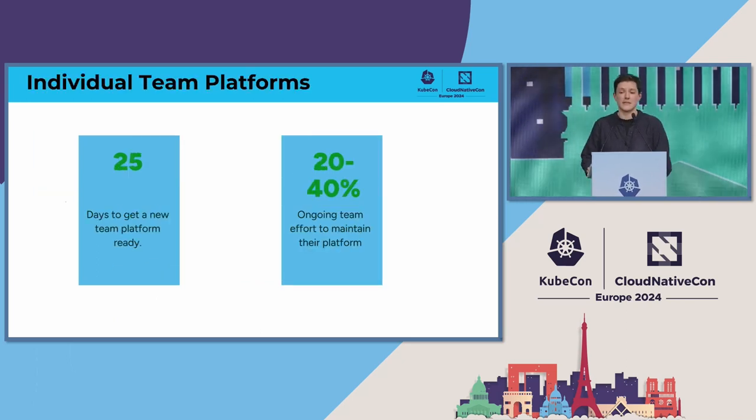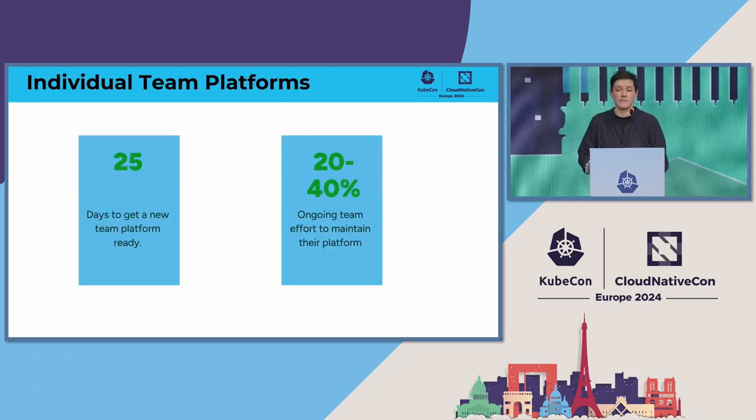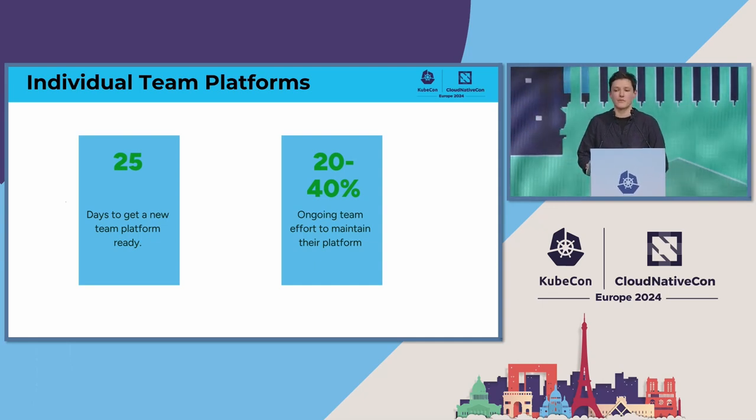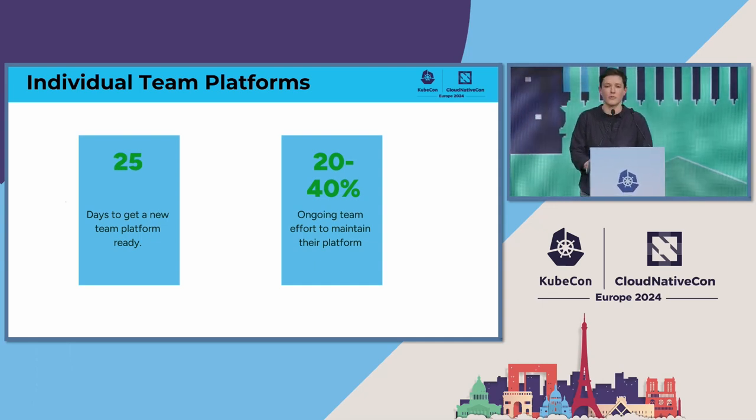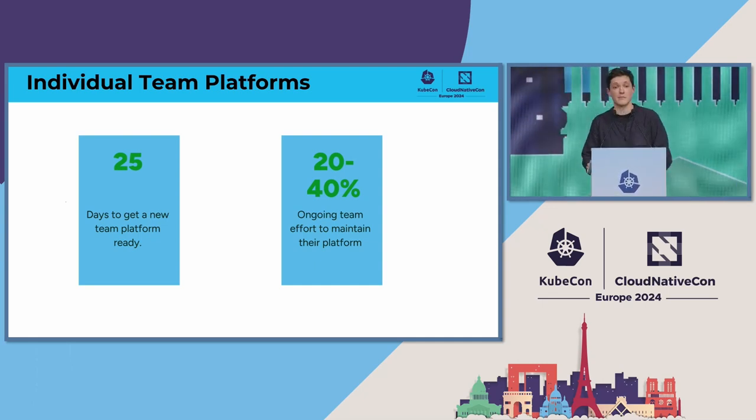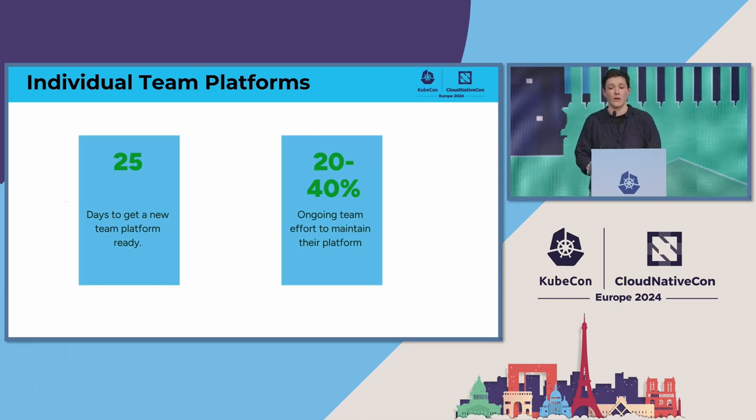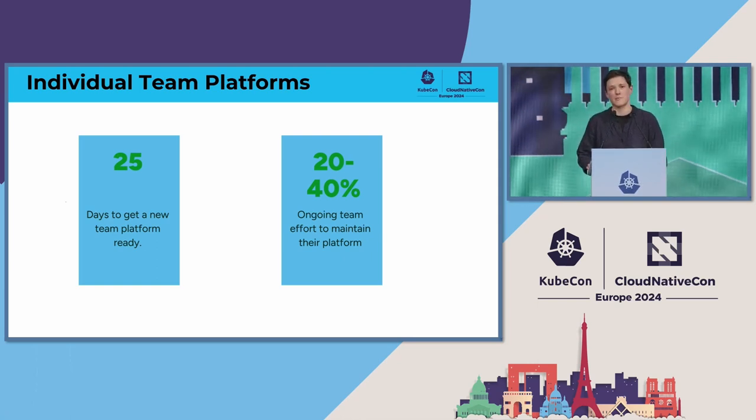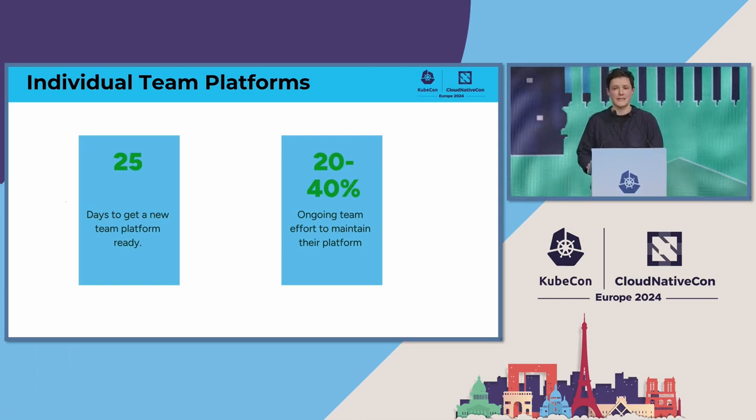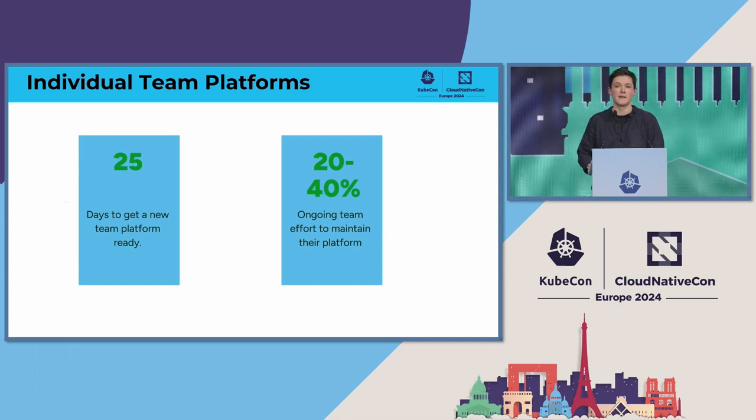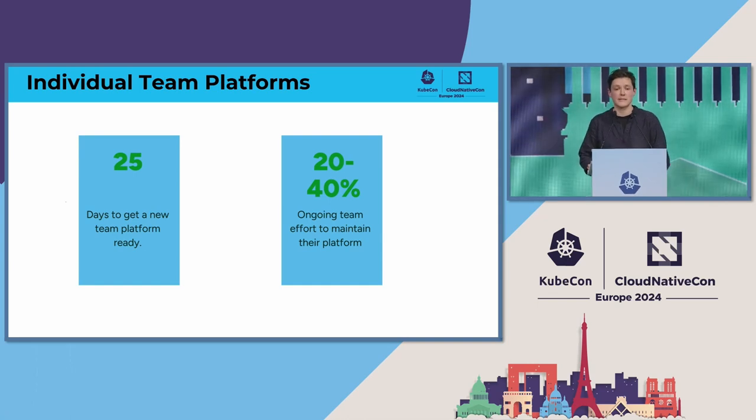Typically, it takes a new team 25 days to get their platform running to a point where they can start contributing to their team's core remit. And the ongoing impact is that teams will spend between 20 and 40 percent of their time on platform maintenance.